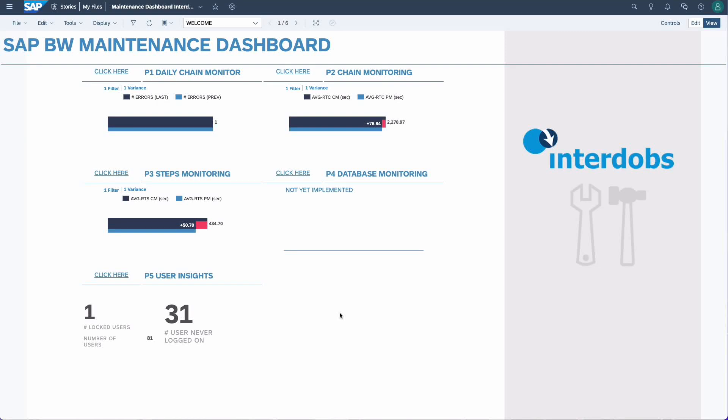Welcome to this video on the Interdops SAP BW Maintenance Dashboard. The goal of this dashboard is to help you get more insight into the health of your BW system and to provide support in the daily maintenance of the system — for example, helping you monitor and review the daily process chains. The dashboard contains areas on chain monitoring.